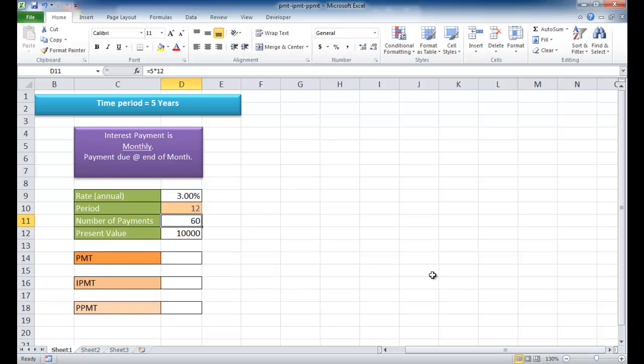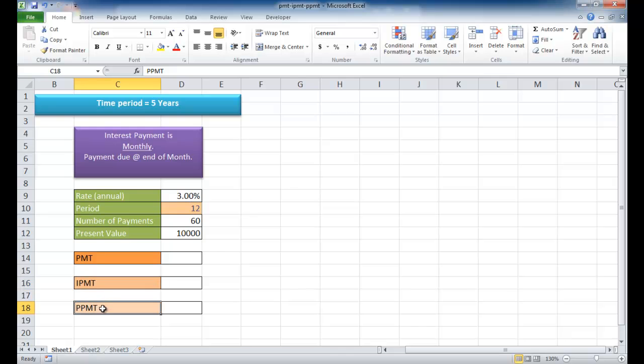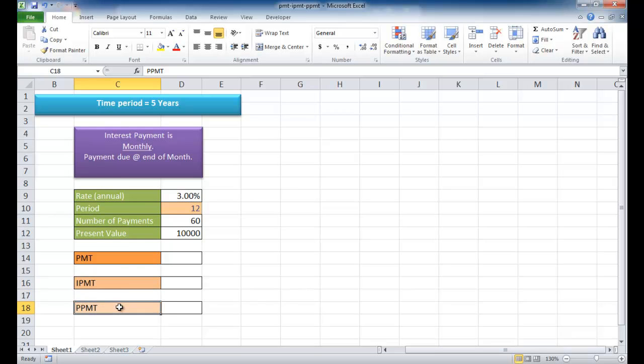In this video I'm going to show you how to use the PMT function, the IPMT function, and the PPMT function. What these three different functions do is they calculate a payment amount based on your period, at least the IPMT and the PPMT do.